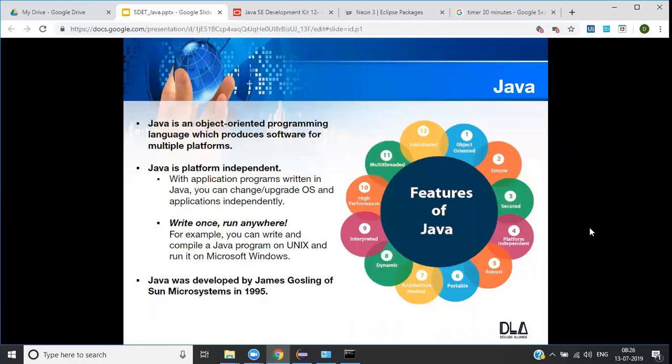Once you have written your program, you can upgrade your OS and applications independently and your code will remain unaffected. Java follows the rule of write once, run anywhere. For example, you write your code on a Unix machine and you can run it on Windows and it will execute perfectly. Java was developed by James Gosling of Sun Microsystems in 1995. It was initially named Oak, but later renamed Java after a popular coffee.